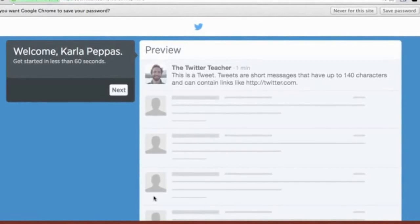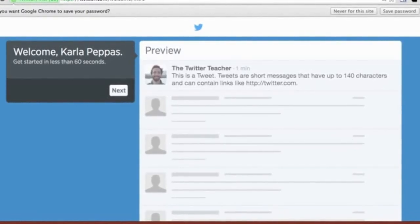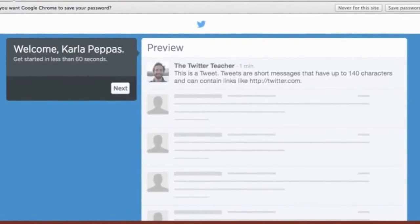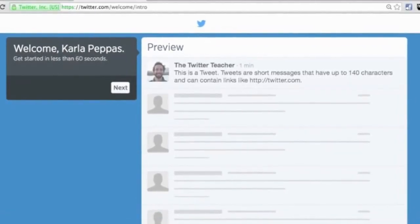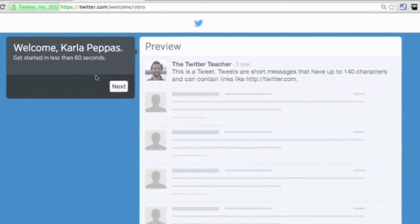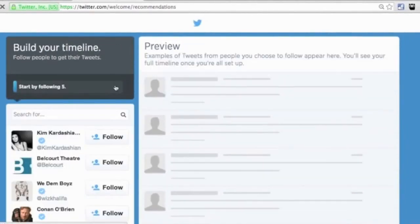In certain browsers — I'm using Google Chrome — it'll give you the opportunity to save the password for Twitter in this browser. I'm just going to click X, but it's totally up to you. The next thing we're going to do is hit this button and begin setting up our profile, so just hit Next.